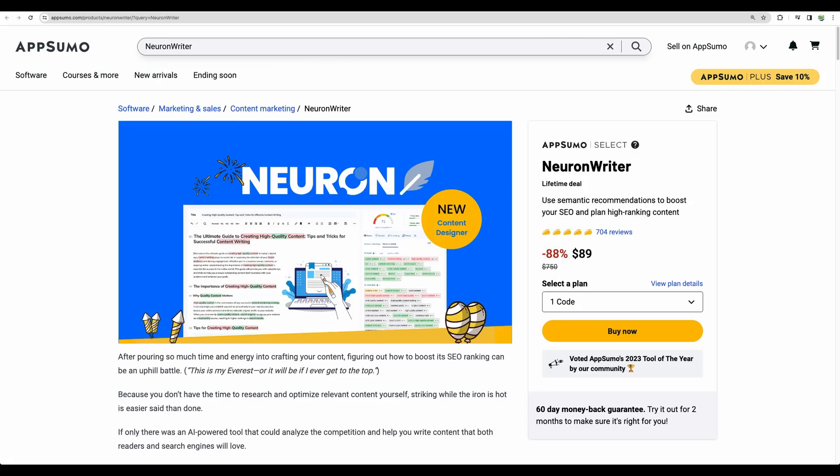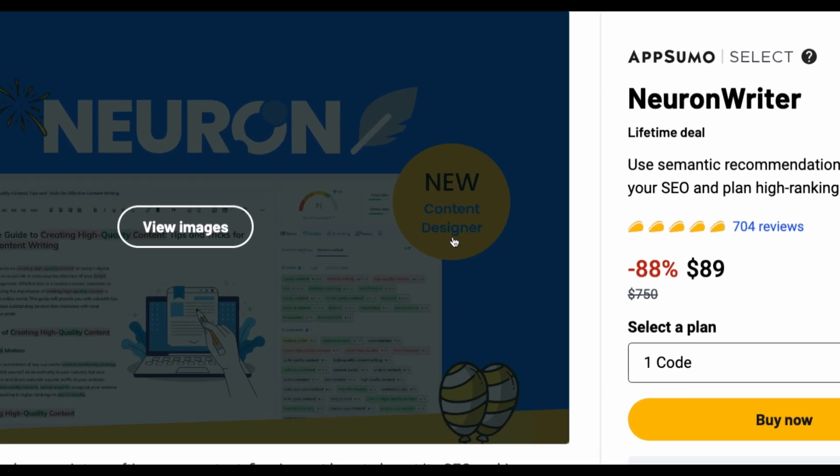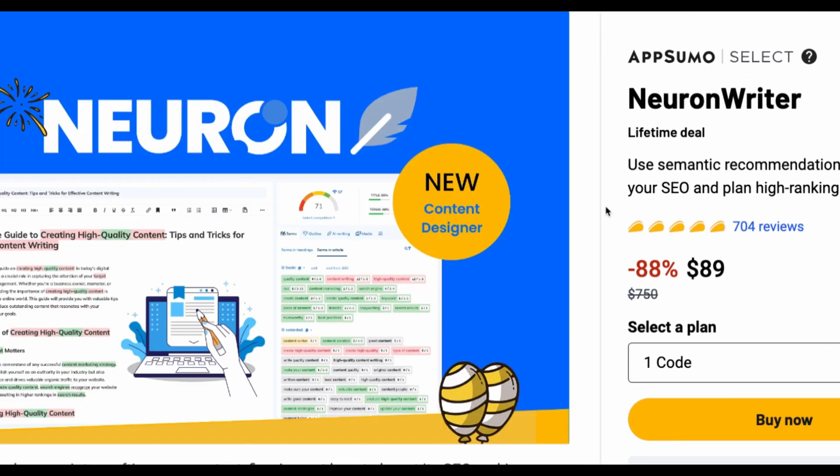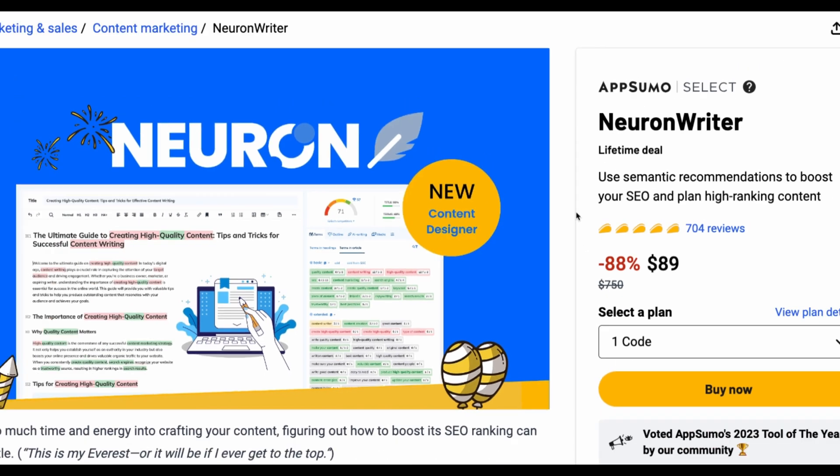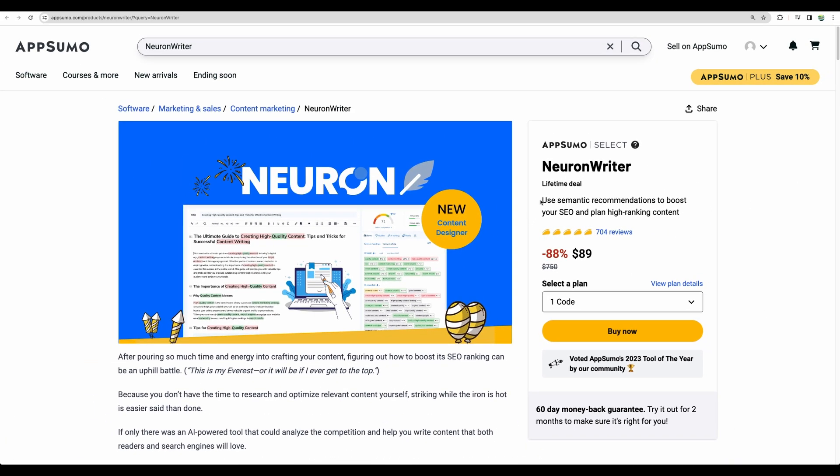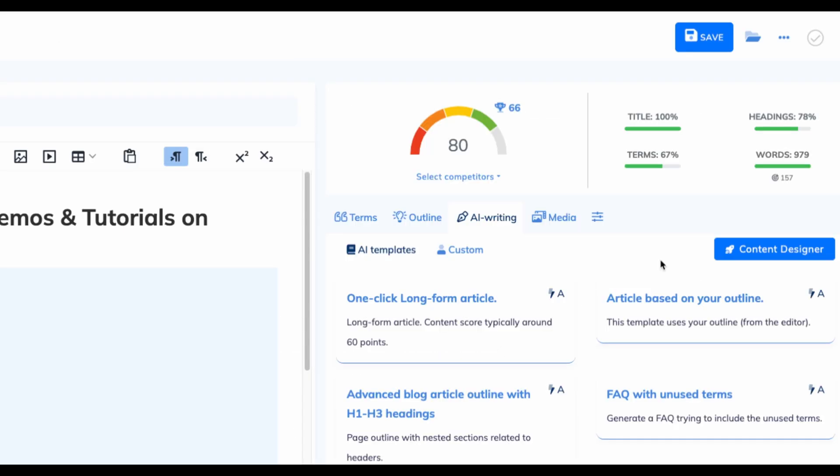Welcome to Crowded Lab. Today I am doing a special video about Neuron Writer and specifically about its content designer feature. In this video I will focus on AI writing capabilities of Neuron Writer.